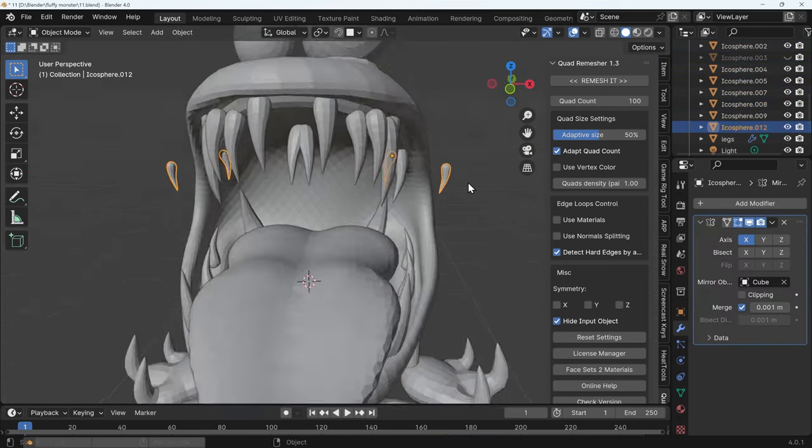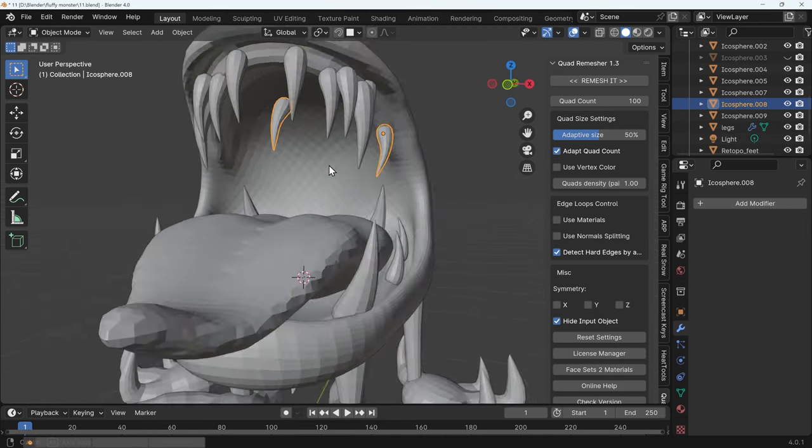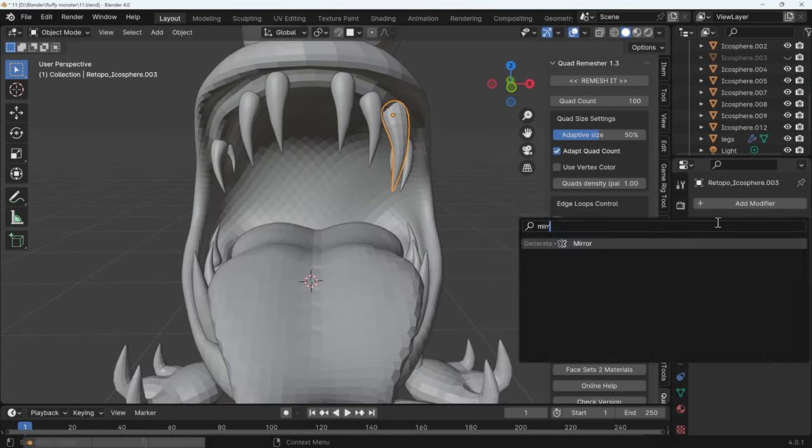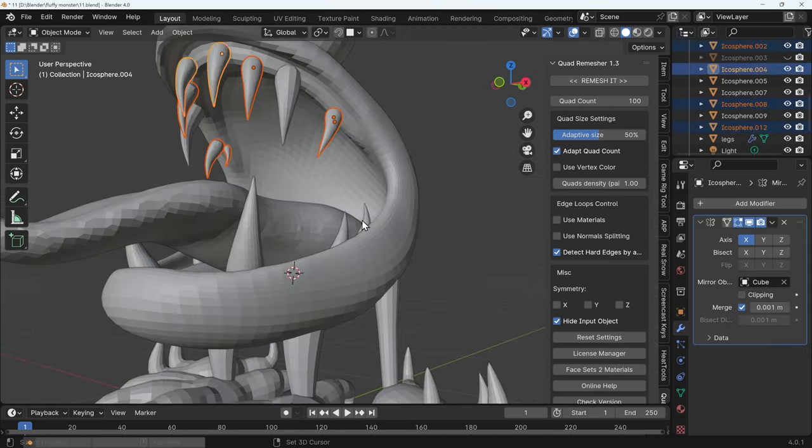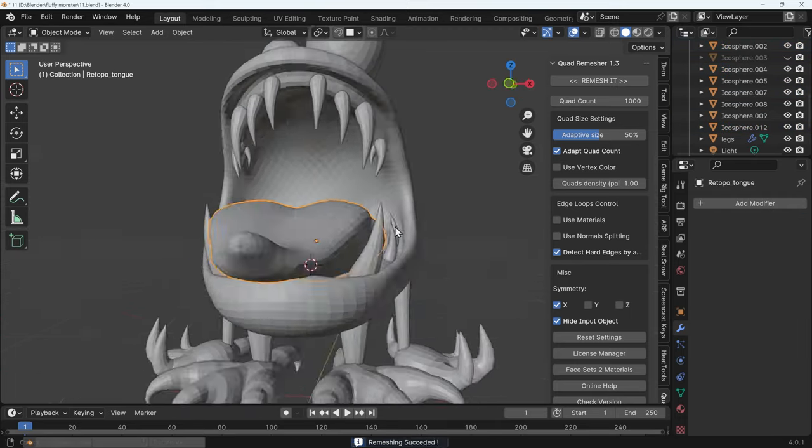I use link duplicates for all the teeth. That way if I want to make any changes it updates on all of them, especially when it comes to texture painting I'll only need to texture paint one.